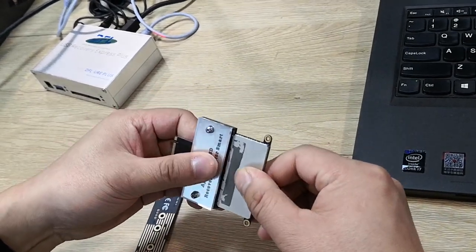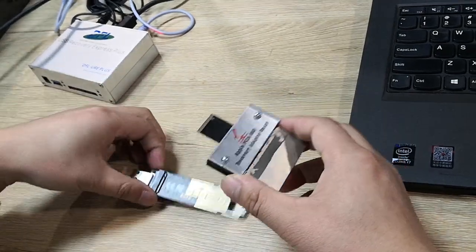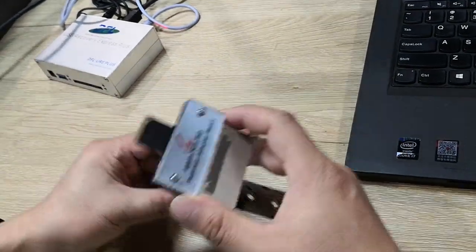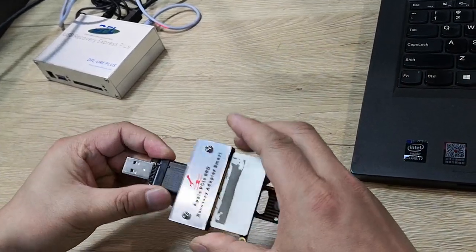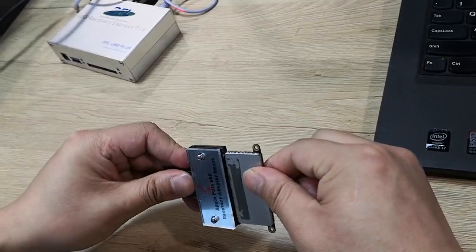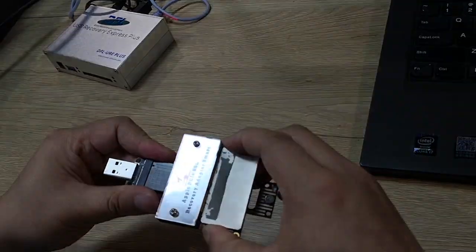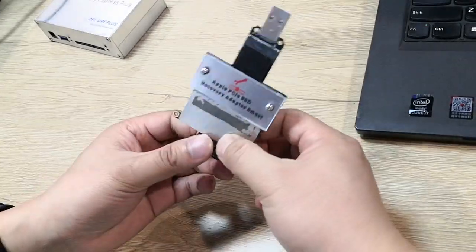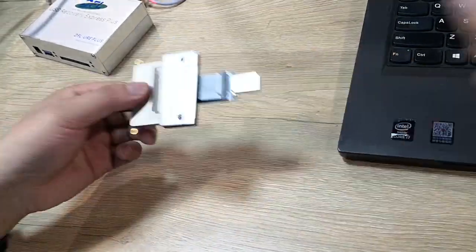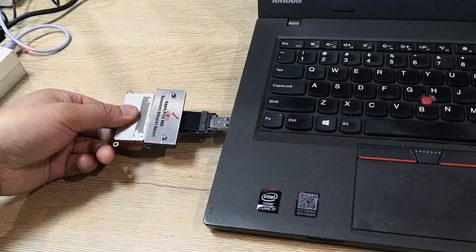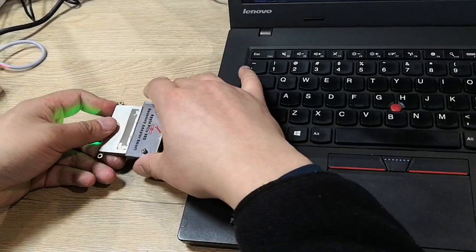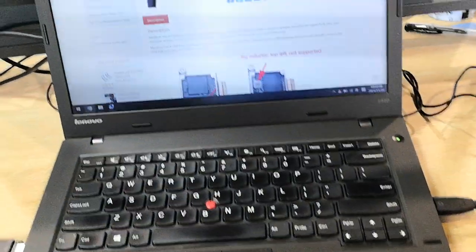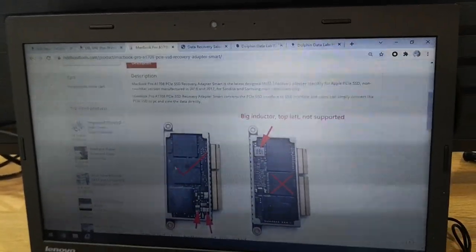Next, we connect this SSD to the adapter, then use this NVMe-to-USB adapter to connect everything together. Just make sure you have connected everything properly, then simply connect it to the computer.